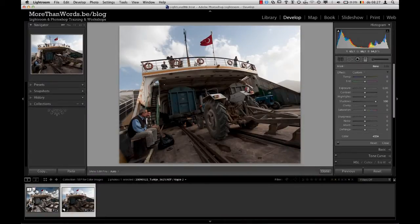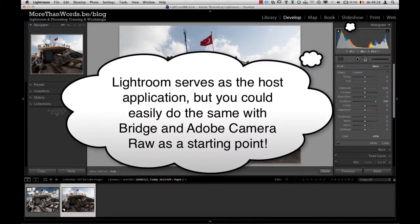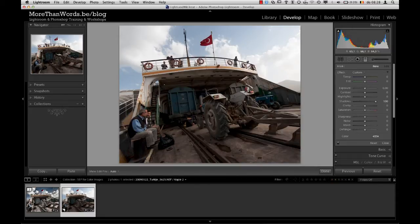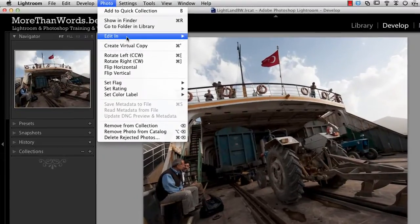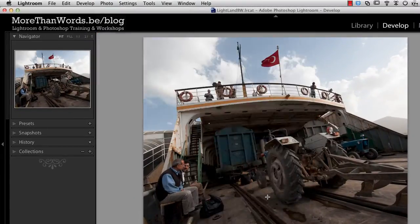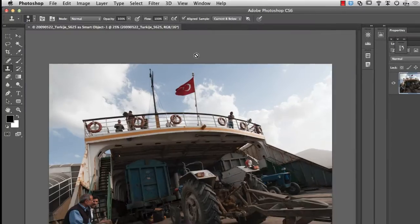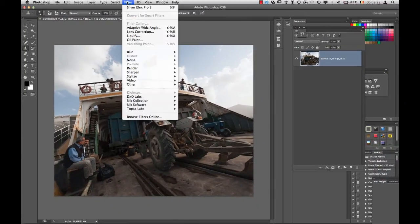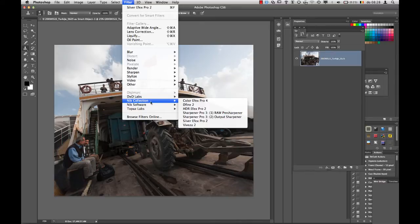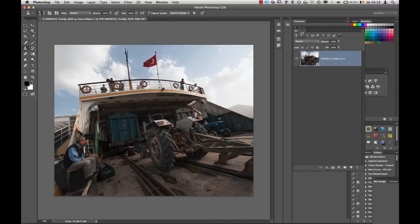We'll be using a combination of Lightroom, Photoshop, and the plug-in Silver FX Pro, which is part of the Nik Collection. We'll use a smart object workflow to enable us to revisit our settings later on. From Lightroom we choose Photo, Edit In, Open as Smart Object in Photoshop. Then in Photoshop we choose Filter, Nik Collection, Silver FX Pro 2.